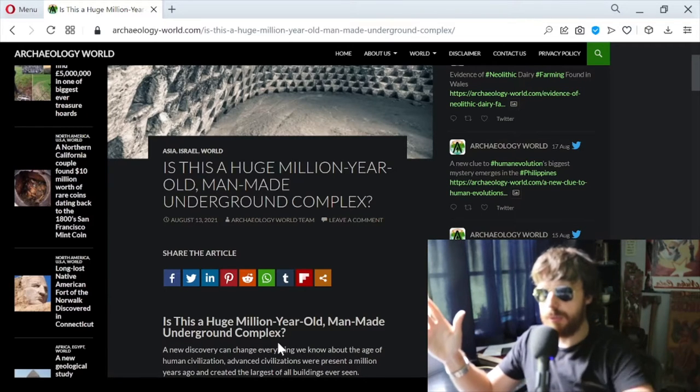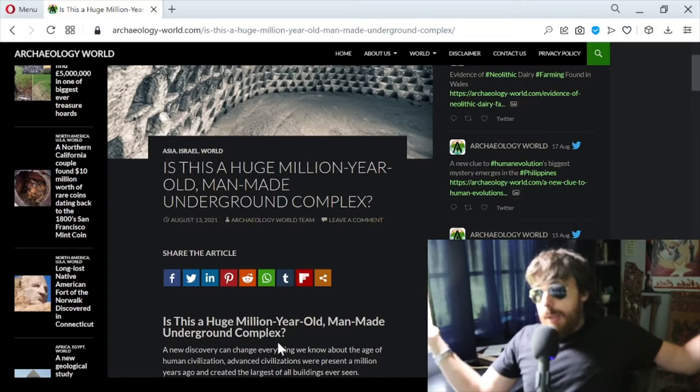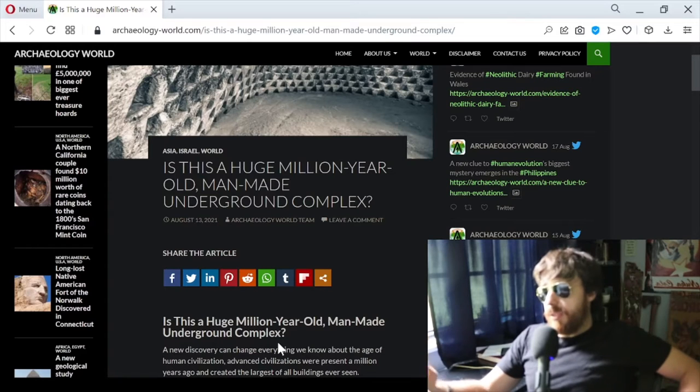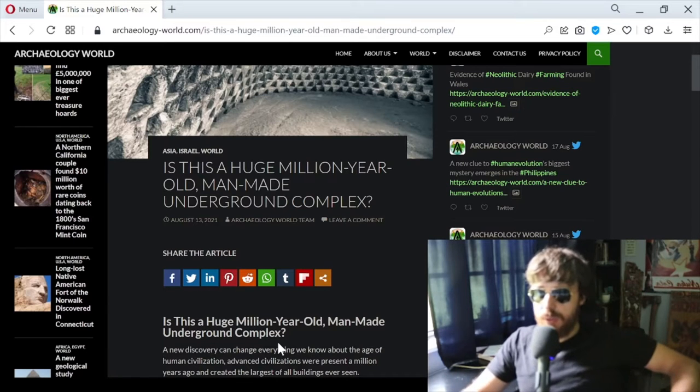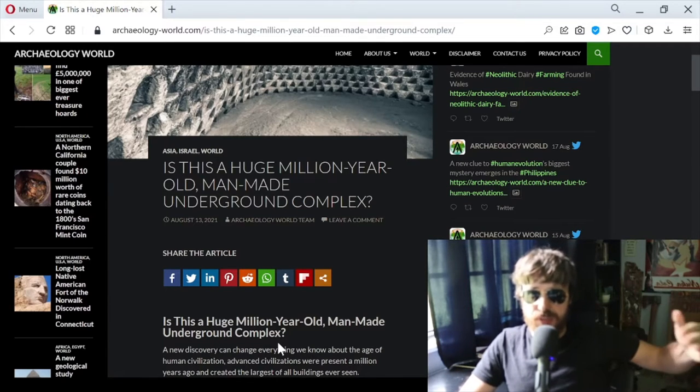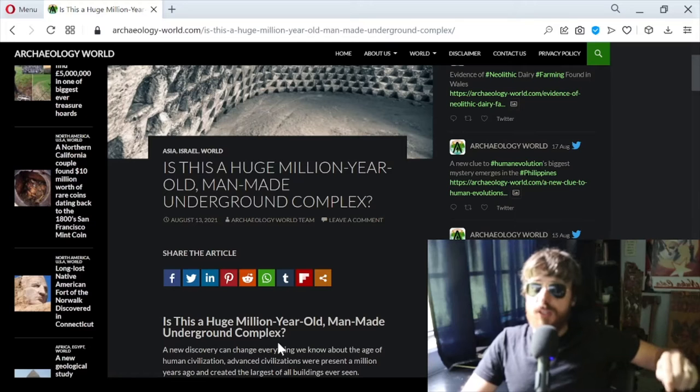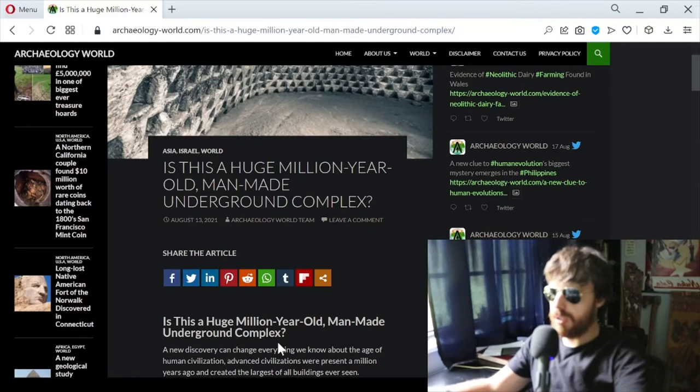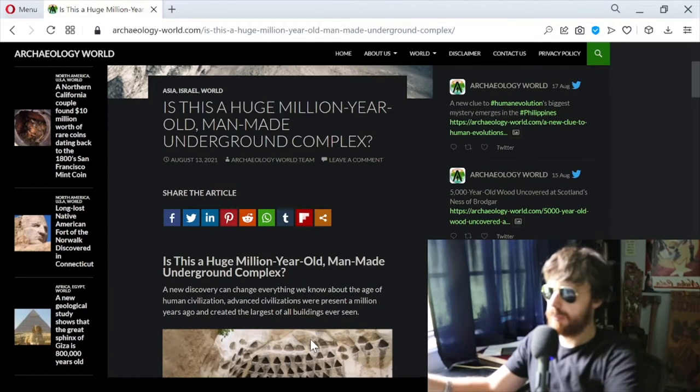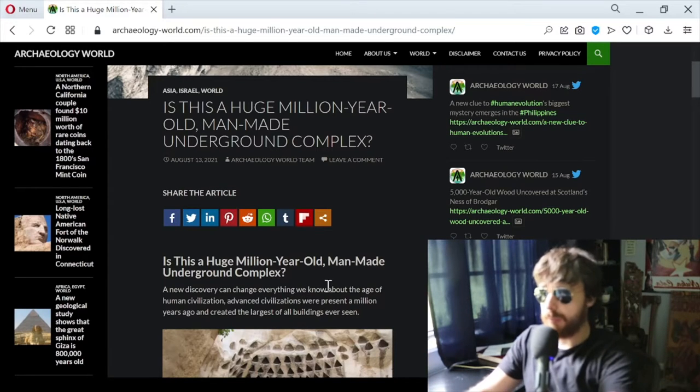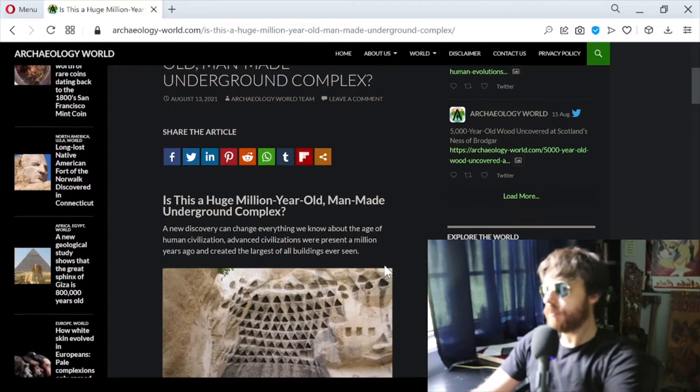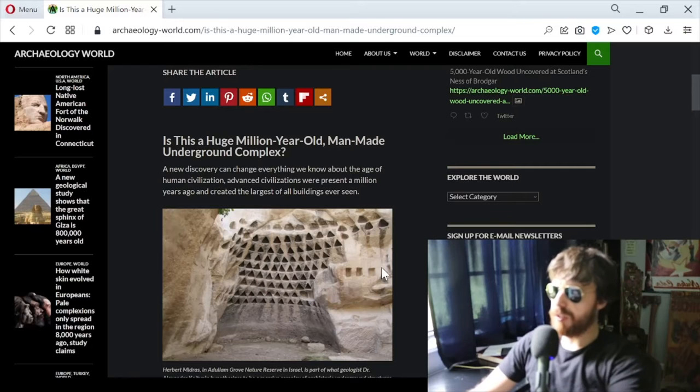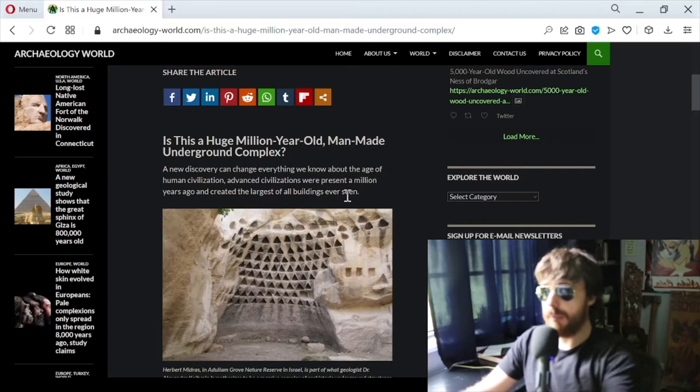Let's get to this article. This ties into that other article I read about the Sphinx supposedly being over 800,000 years old. This article brings up this huge complex that was built underground. The gist of that Sphinx article was that the erosion wasn't due to sand and wind, it was due to water. Is this a huge million-year-old man-made underground complex? A new discovery can change everything we know about the age of human civilization. Advanced civilizations were present a million years ago and created the largest buildings ever seen.